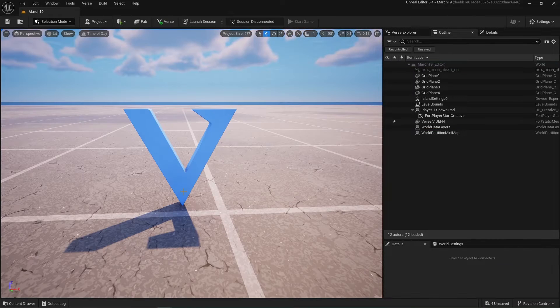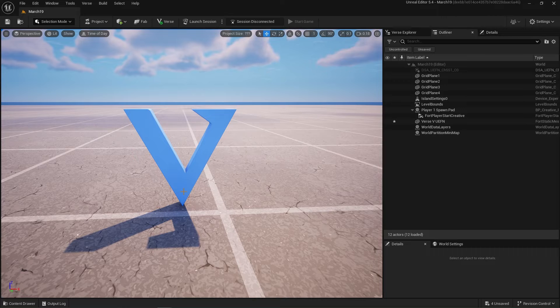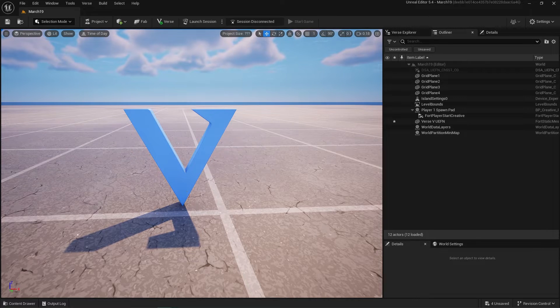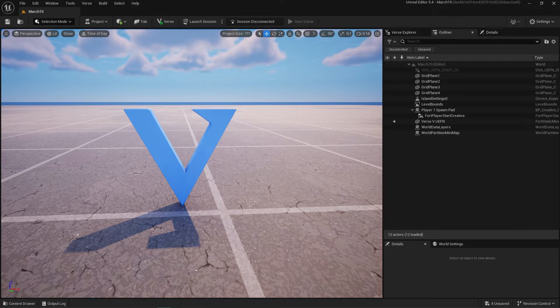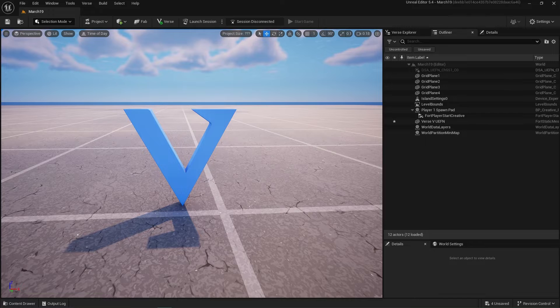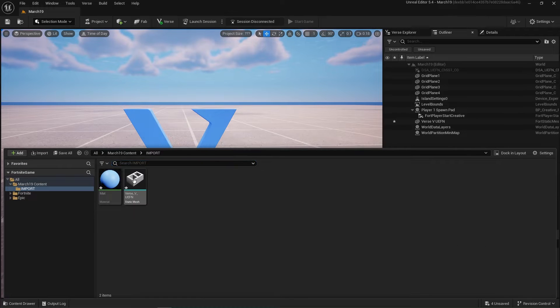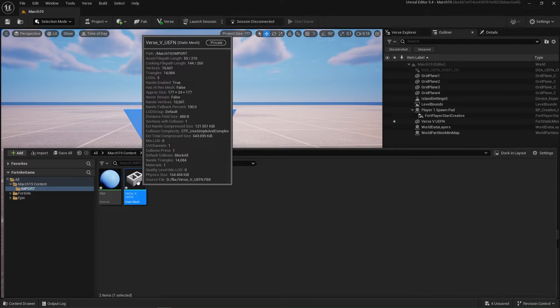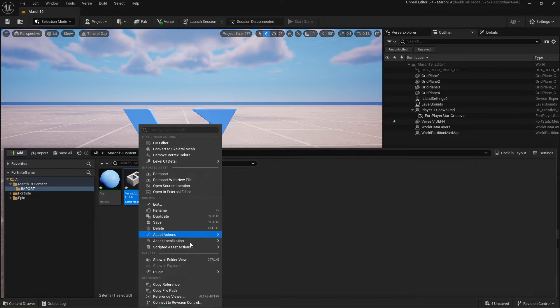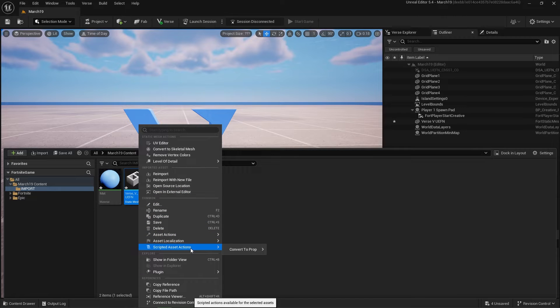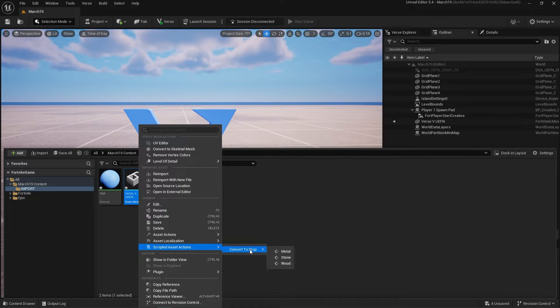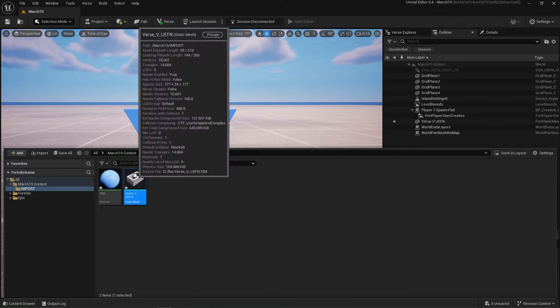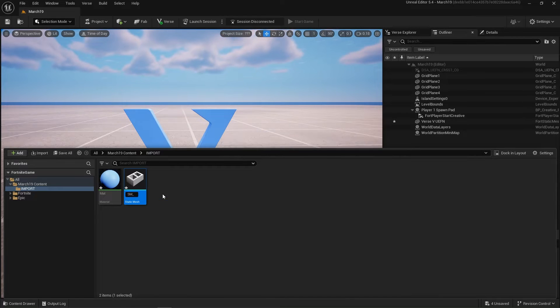Now they have recently implemented a new way to create props. Inside of the content drawer on our imported Verse V mesh, I'm going to right click. We have here the Scripted Asset Action, convert to prop: metal, stone, wood. Let's do all three of them. I'm going to make one mesh metal, wood, and stone.